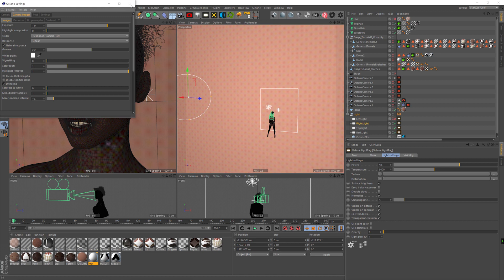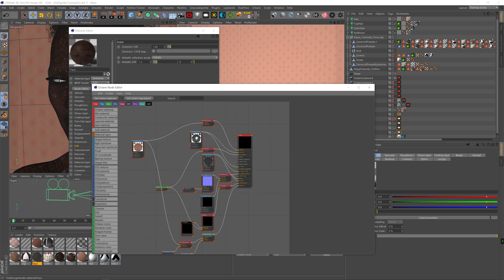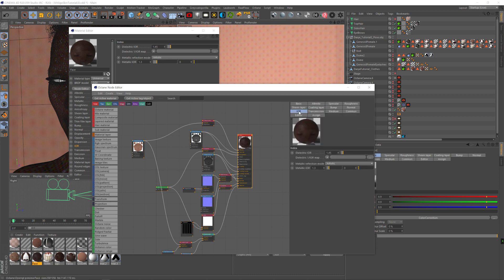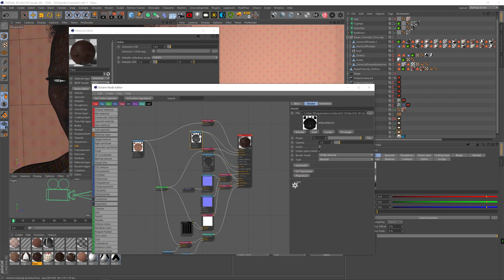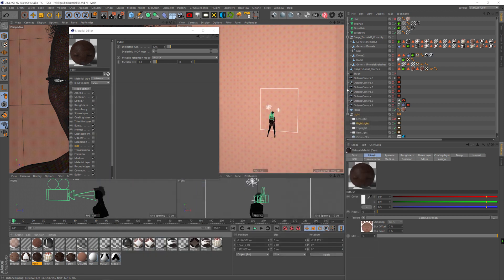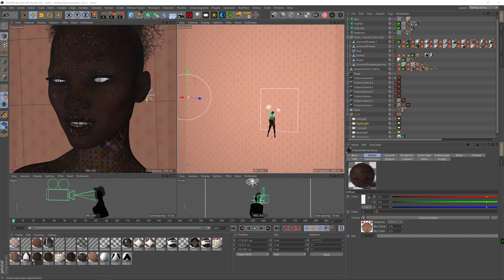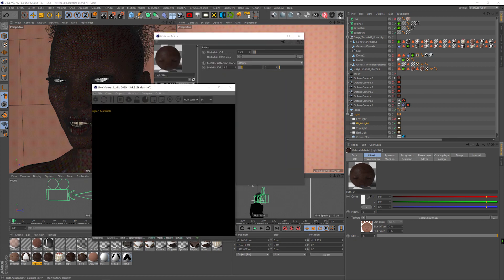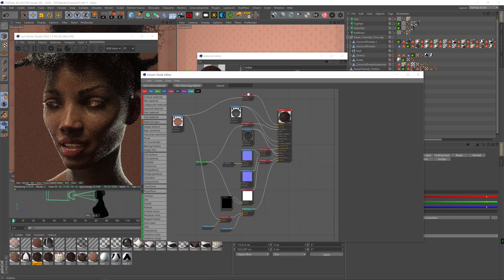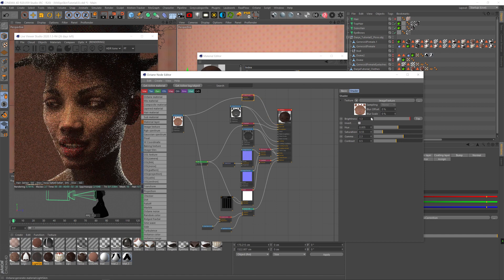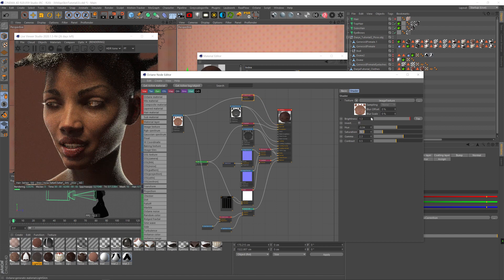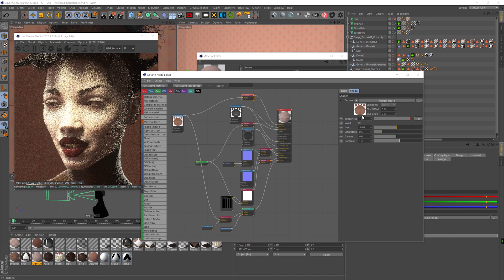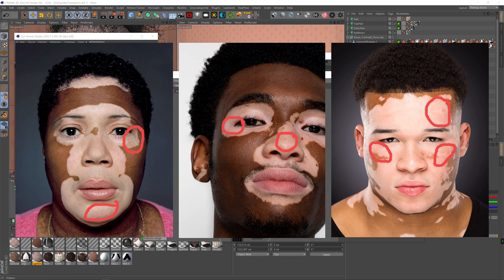For the skin, I reduced the gamma on the specular a little bit to make it brighter and increased the coating IOR, so the specular is a bit stronger now. We're going to copy that texture, go to the color correction of the albedo, increase the brightness, reduce the hue a little bit, reduce the saturation, and make it brighter and more contrasty by reducing the gamma and increasing the contrast.